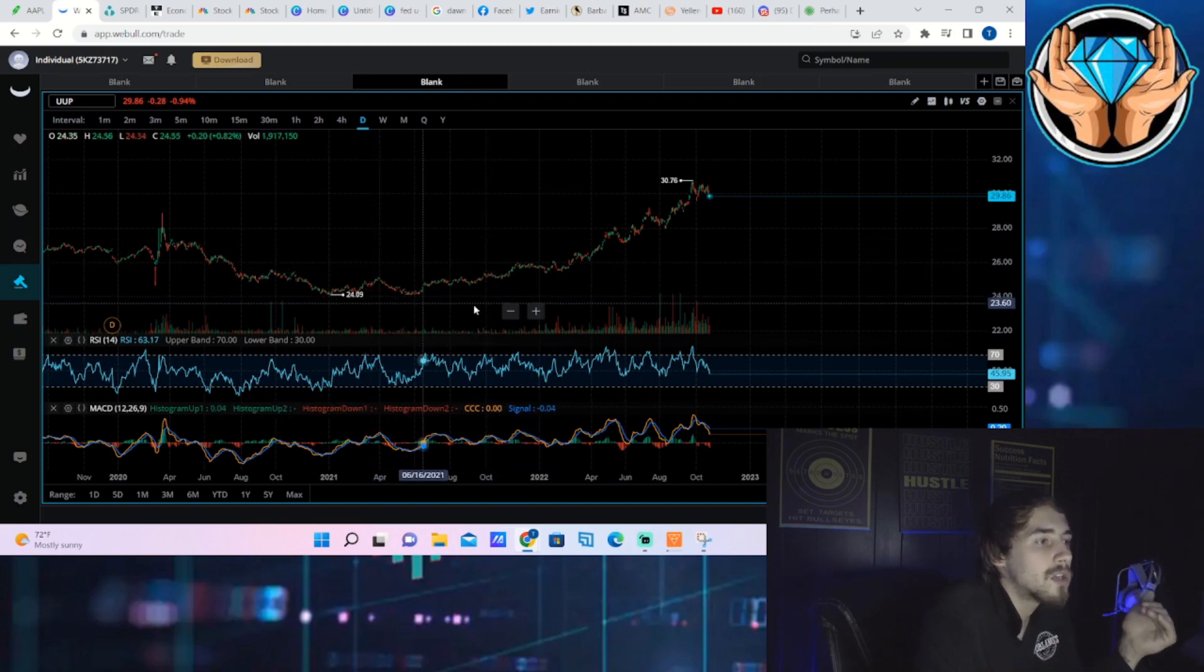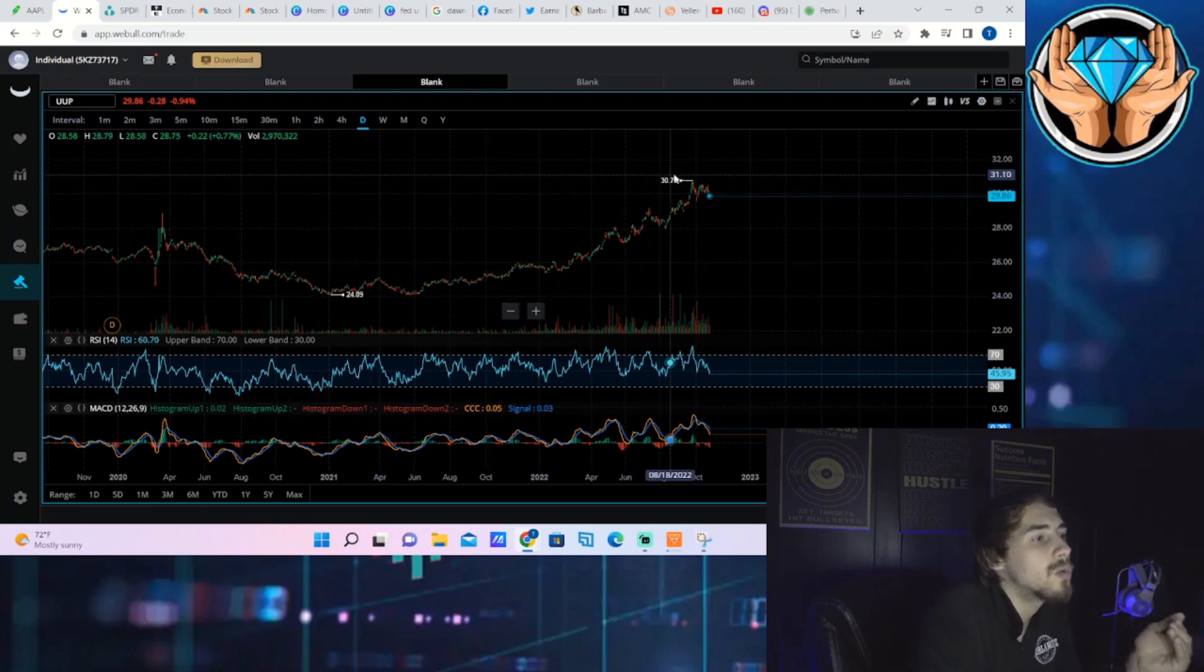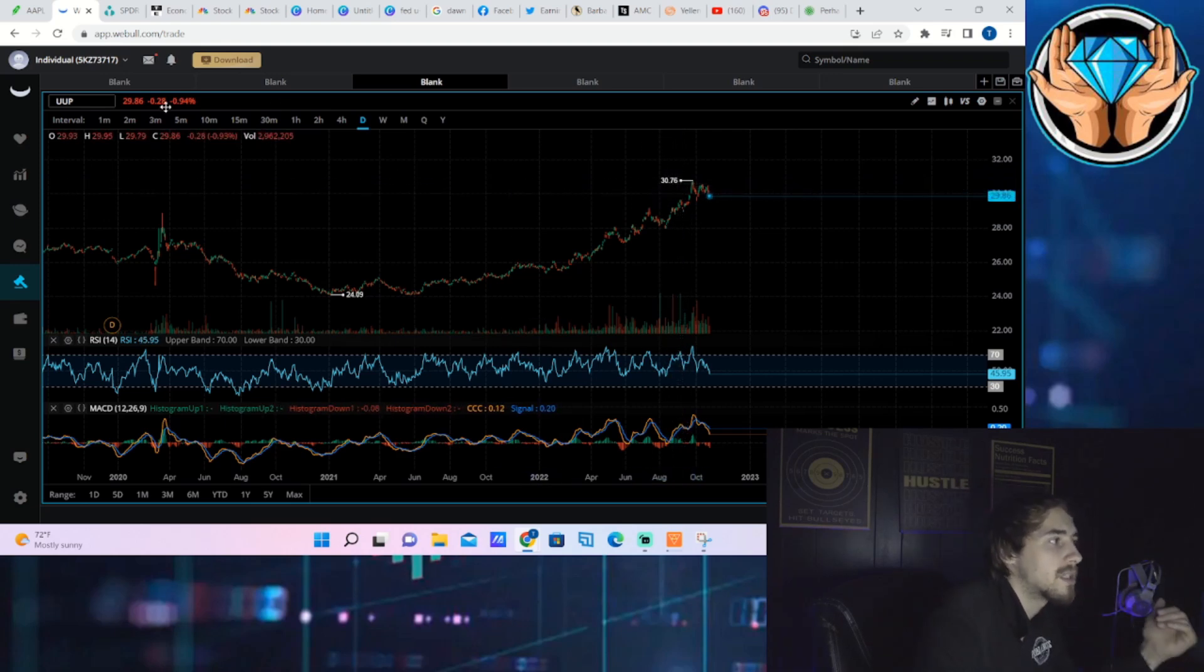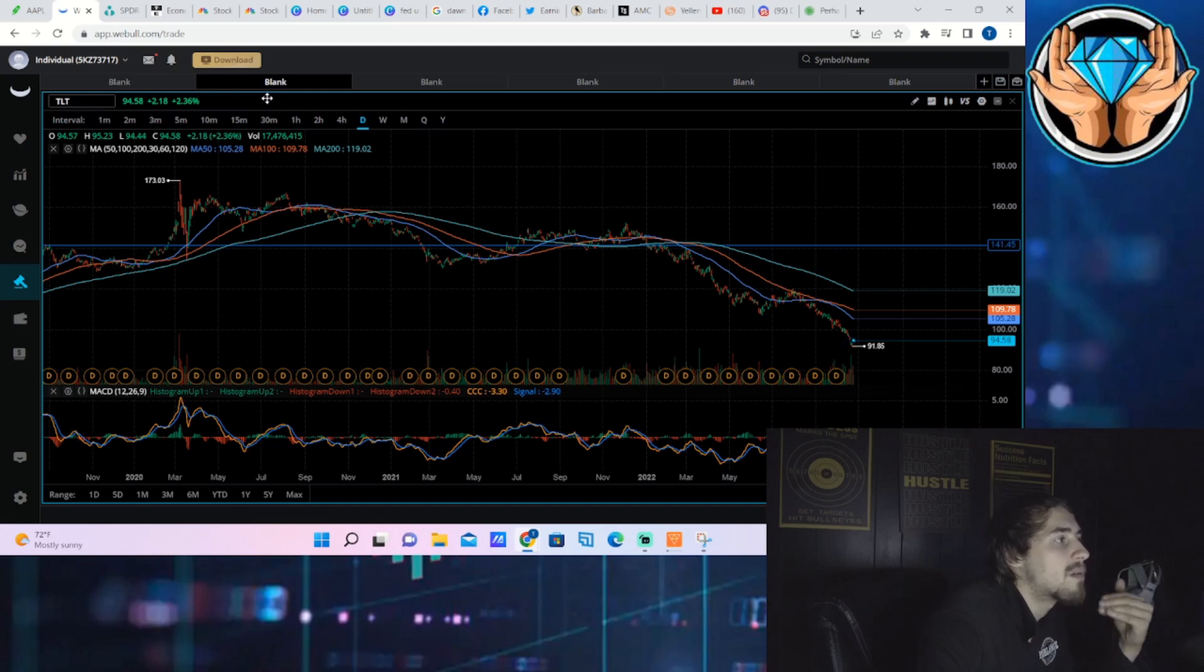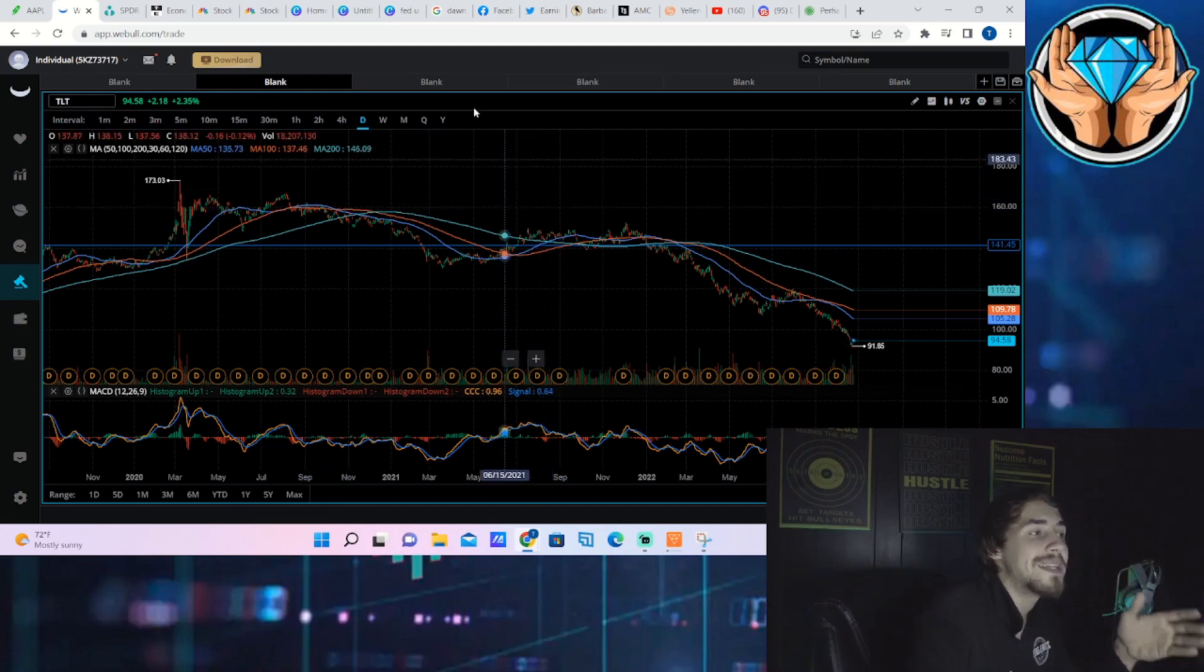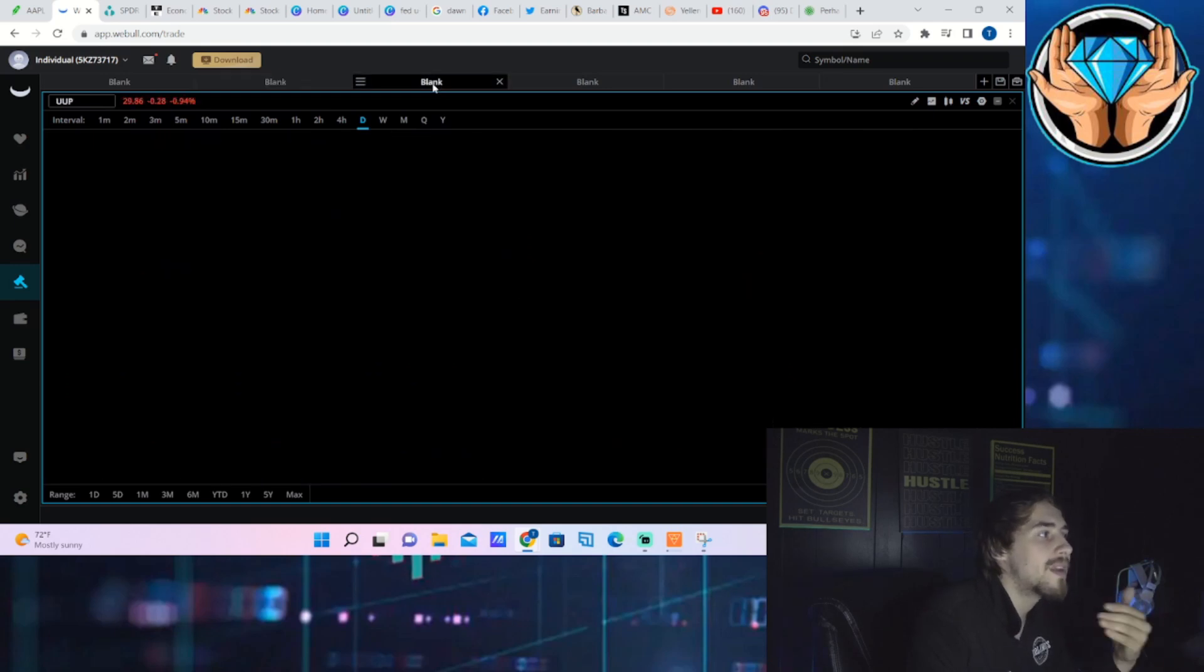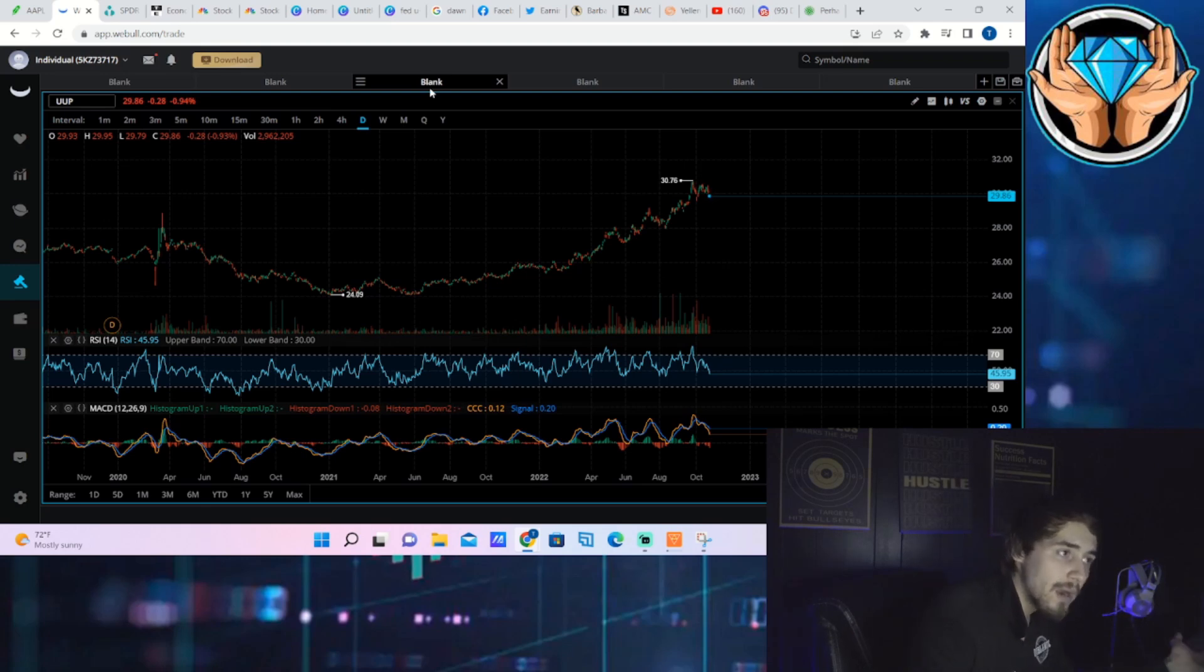It's the opposite when the dollar goes up, that is bad for the markets. When the dollar goes down that is very good for the markets. So the dollar is down about 1% today and TLT is up about 2.36%, so you are seeing bond yields coming down and the dollar coming down.